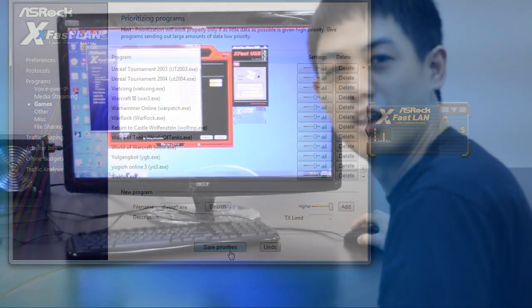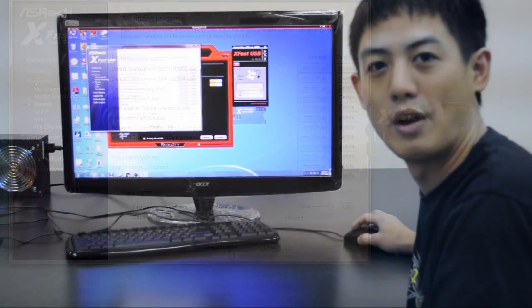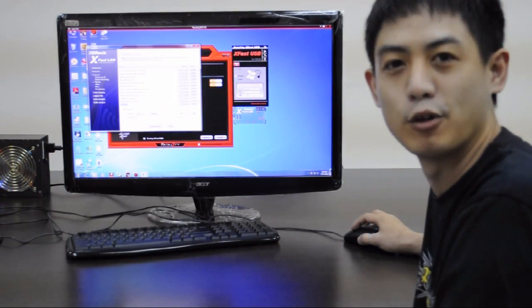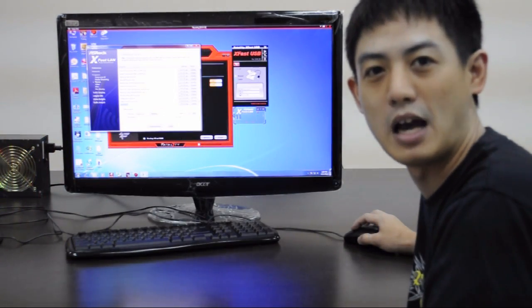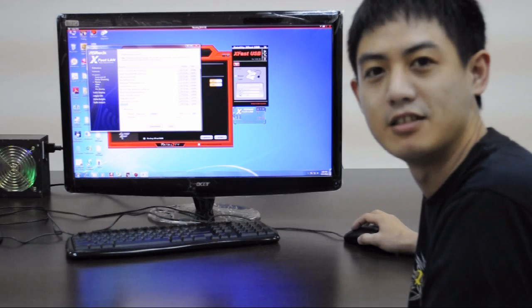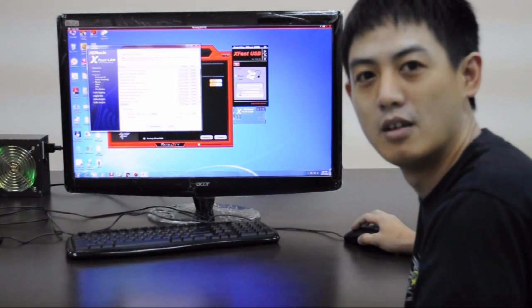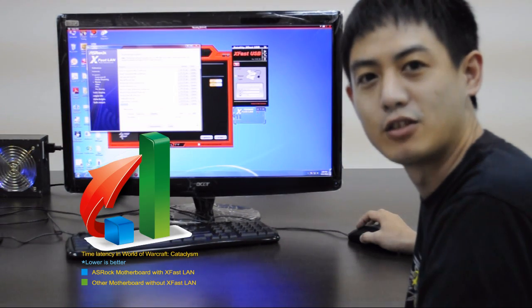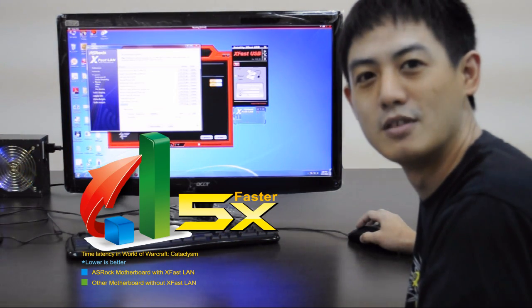So then, next time when I'm downloading and playing Diablo 3 at the same time, I will have lower latency in the game. It makes your internet faster five times.